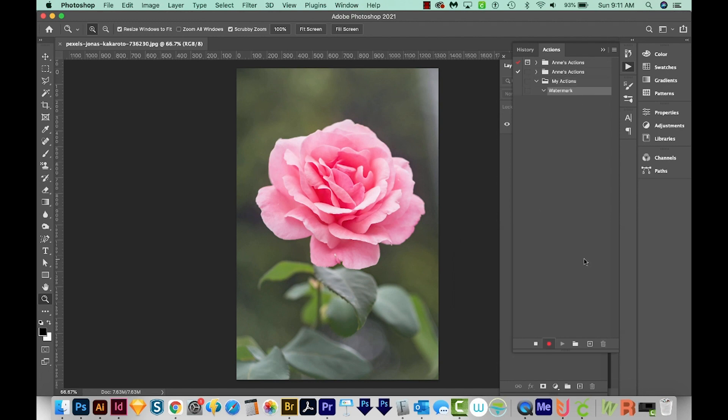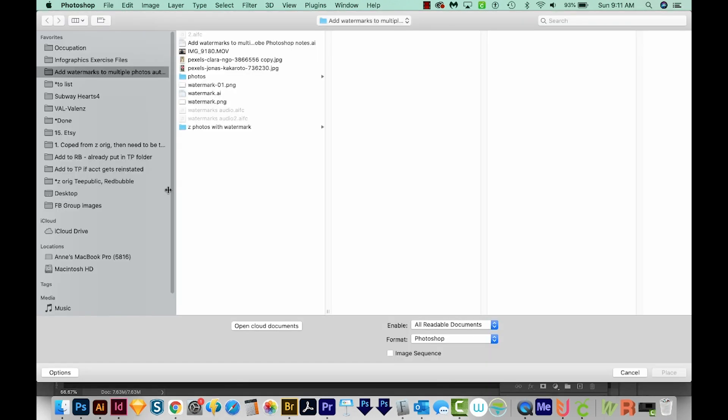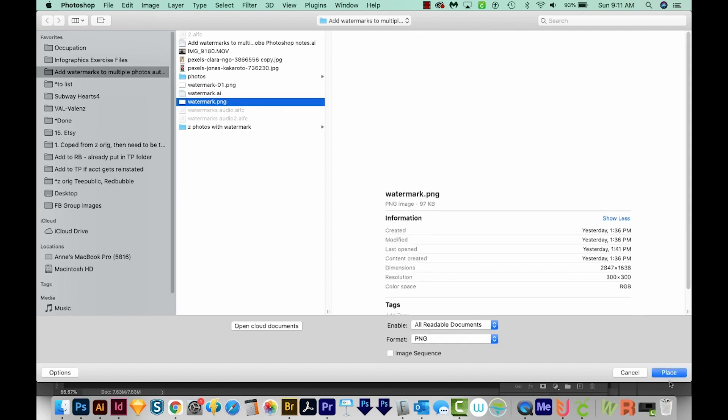Now Photoshop is recording everything we do, so we have to be a little bit careful that we don't record something that we don't want. I'm going to come up here to File, Place Embedded, and then I'll navigate to My Watermark. It's right here, and I'll place it. It'll put it right in the center of my document.